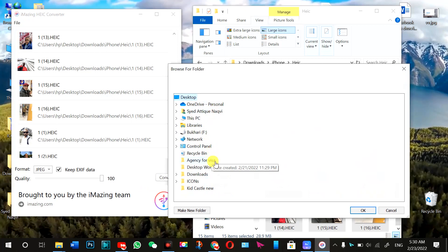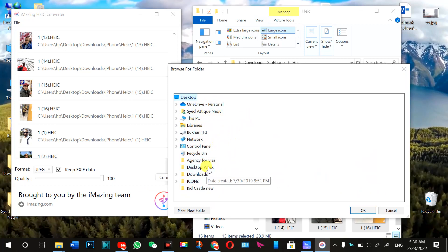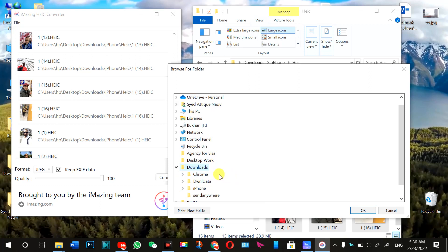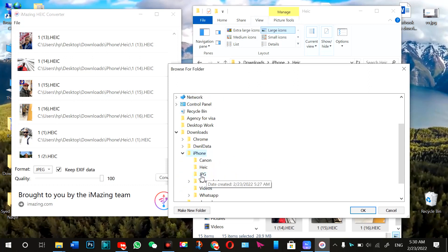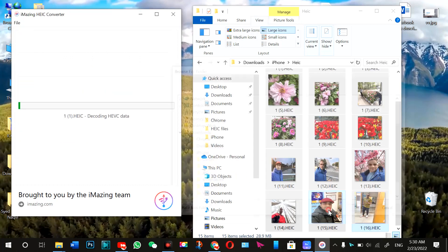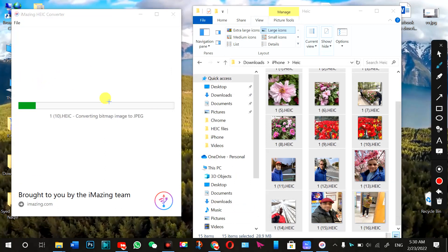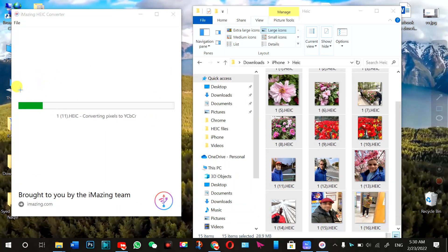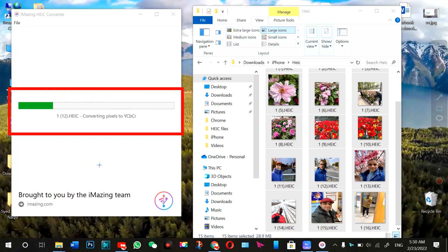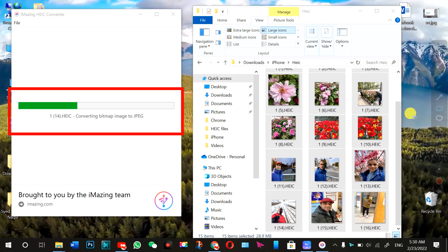And it says the destination. It asked me about the destination. I'm going to save it to desktop downloads. iPhone, I have created a folder, JPG. Now it has started downloading. If you see here, this is the progress, and it's going to complete. And then I'll show you the results for these pictures.